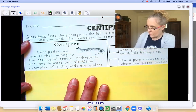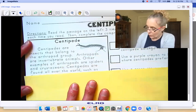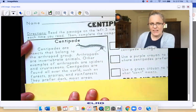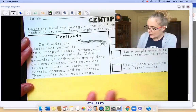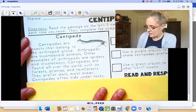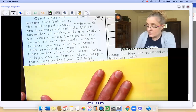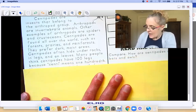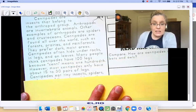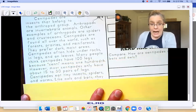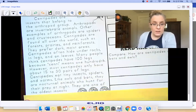Other examples of arthropods are spiders and crustaceans. Centipedes are found all over the world, such as forests, prairies, and rainforests. They prefer dark, moist areas. Centipedes often hide under rocks, in logs, and on leaves. Many people think centipedes have 100 legs because centi means 100th. However, most centipedes only have about 15 to 30 pairs of legs. Centipedes eat tiny insects, spiders, and worms. Like owls and bats, they are nocturnal animals who hunt for their prey at night. They are one of the oldest insects.